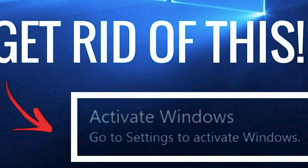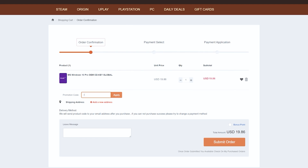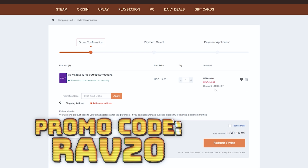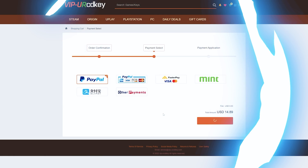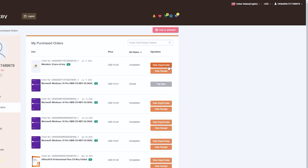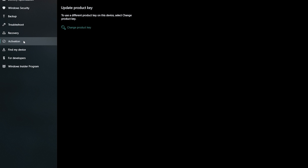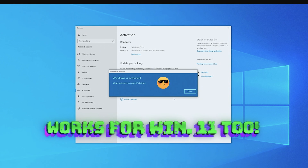But first, learn how you can install Windows 10 and Windows 11 for super cheap using today's sponsor, VIP URCDKey. Tired of that annoying Windows activation watermark on your desktop? VIP URCDKey has fully licensed codes for your favorite games and software. Just click the item you want, add it to your cart, and enter my promo code RAV20 to see your savings. Then purchase with your chosen payment method. Go to your user profile, find your purchase, click 'view keys and codes,' then go to Windows Settings, Update & Security, Activation, change product key, paste your new key, and click Next. You'll have a fully licensed version of Windows 10 with no watermark.